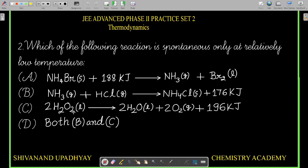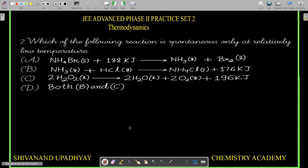Reaction C: 2H₂O₂ (liquid) → 2H₂O (liquid) + O₂ (gas) + 196 kJ. This is also an exothermic reaction. We now solve each option.